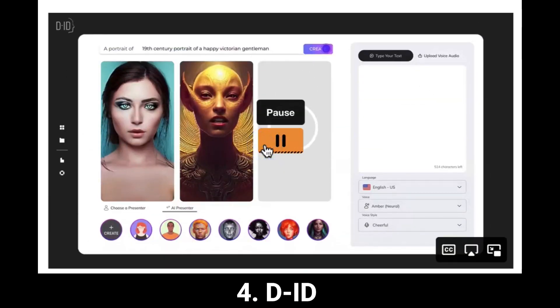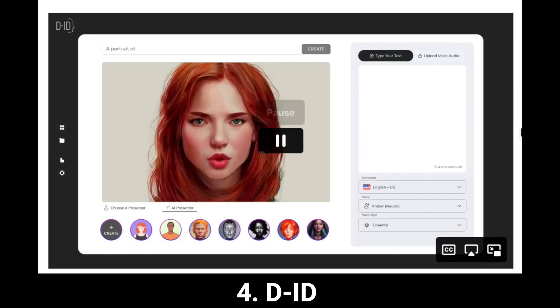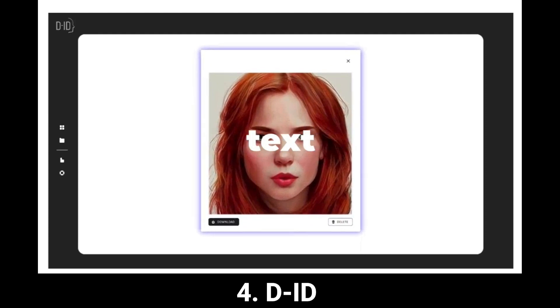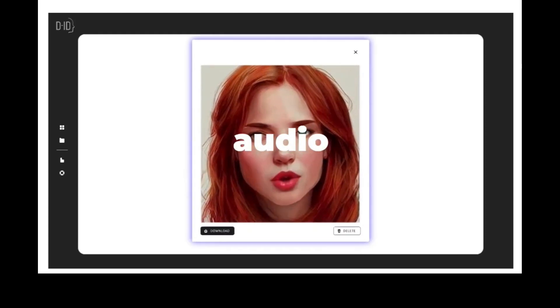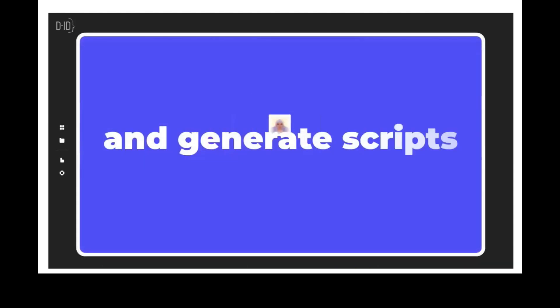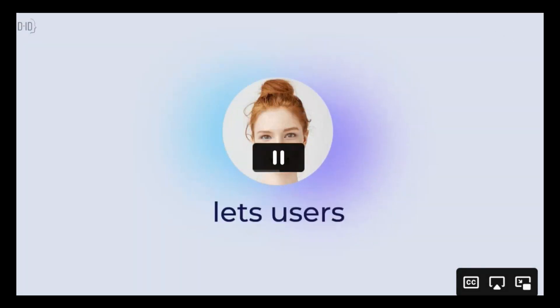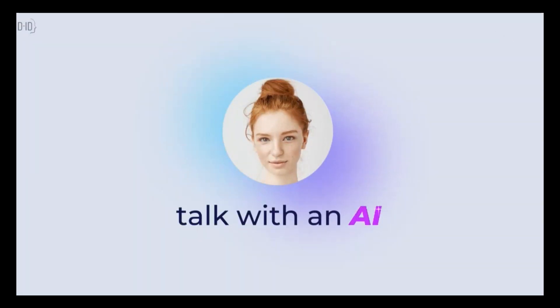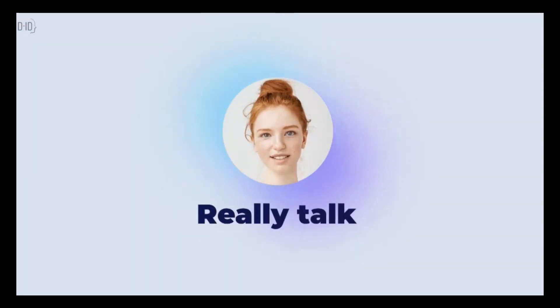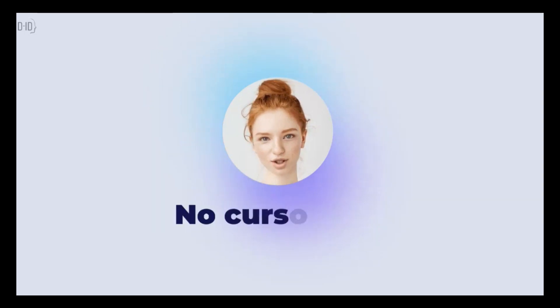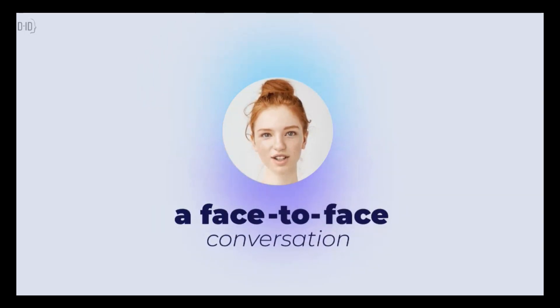D-ID is an AI tool that enables users to create and interact with talking avatars using facial animation and text-to-speech technology. Its Chat D-ID feature allows a conversational AI experience using ChatGPT — letting users truly talk with an AI, with no keyboards or cursors, just a face-to-face conversation.